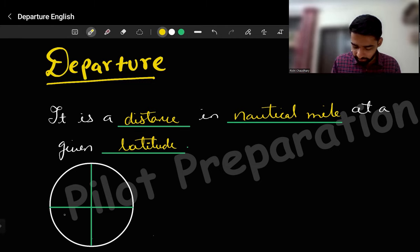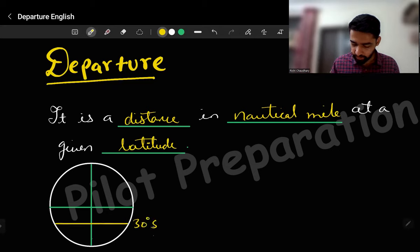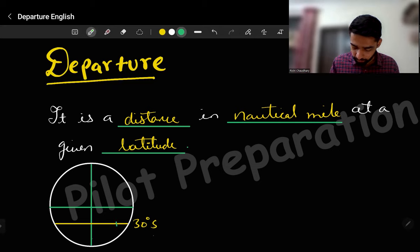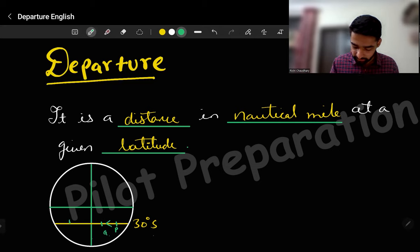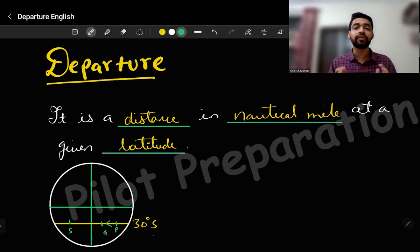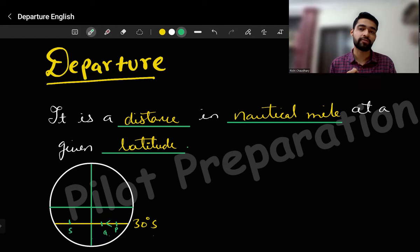To have a better feeling, let's see one example. So if this is my 30 degree latitude — 30 degrees south — I can say that if a plane is traveling from P to Q, I can find the exact length traveled by the plane with the help of the departure formula.